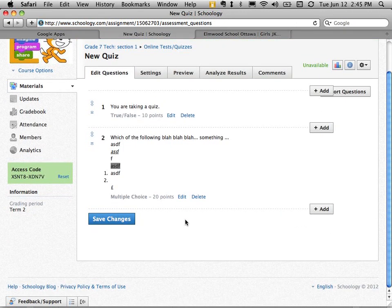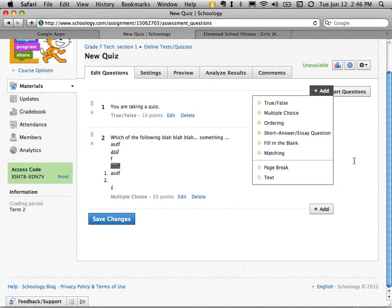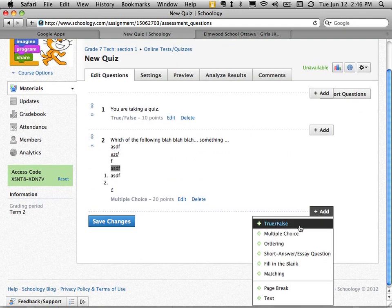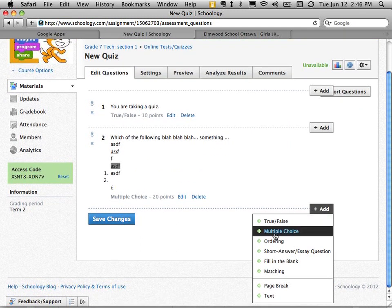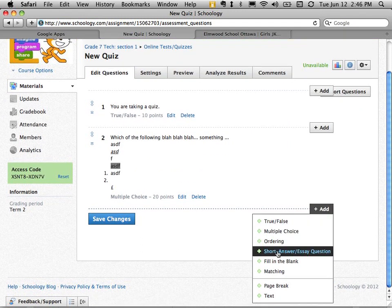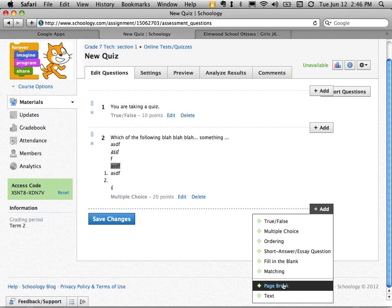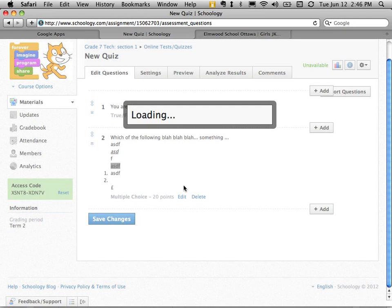There we go. I have my second question. Let's add another one. You can keep doing this. There's ordering questions, short answer questions, fill in the blank questions, matching. And I can create a page break if I need to, if I want to break up the content into sections where the first section is about one novel and the second section is about another novel.